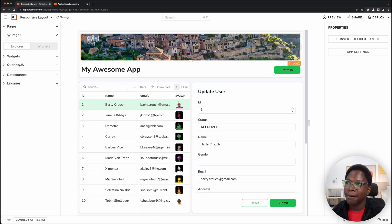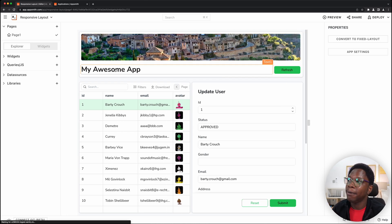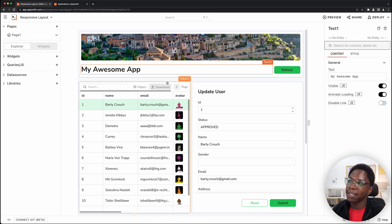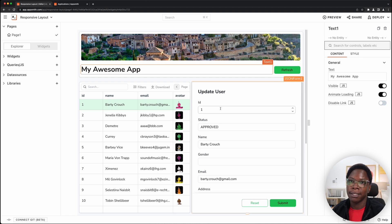Something you notice is that we have a header image, then we have the name of the app and a button on the same row, and of course we have a table and a form for users side by side.